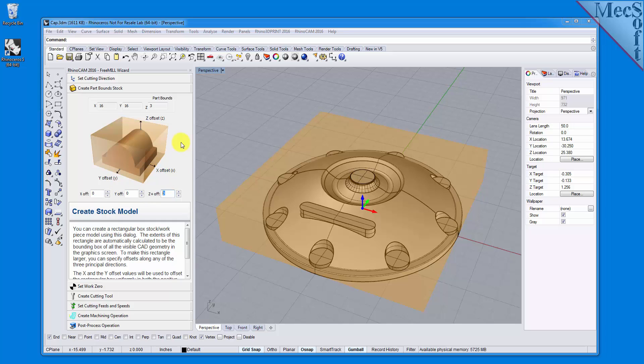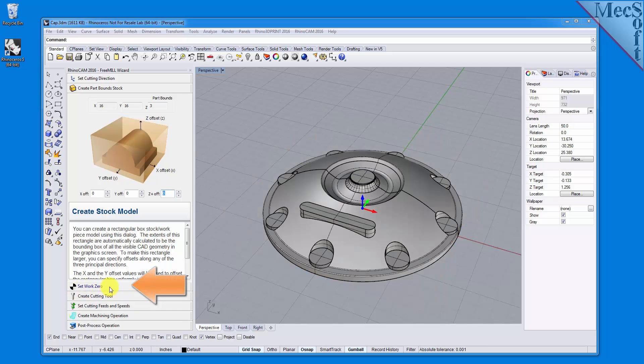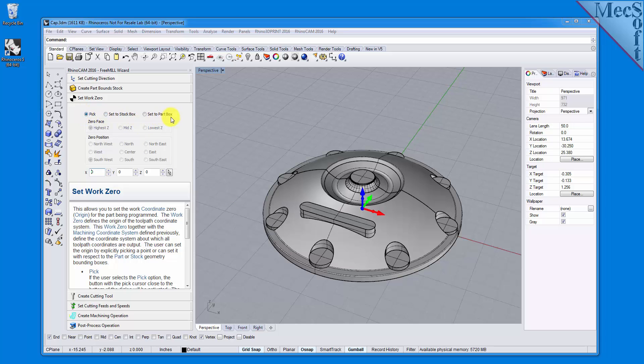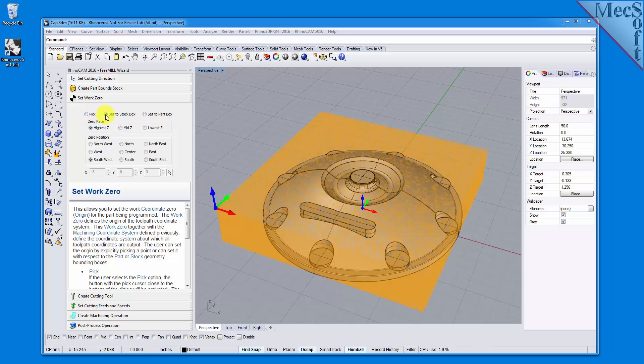With the stock defined, we can now move on to the next tab in the wizard, called Set Work Zero. This tab is used to define the program origin, referred to as the work zero. There are three options to choose from. For this part, we will choose the Set to Stock Box option.